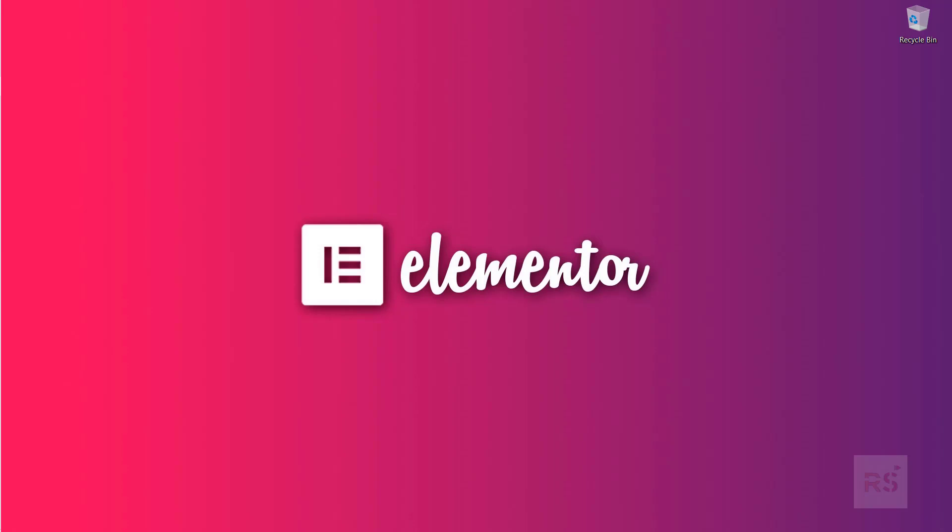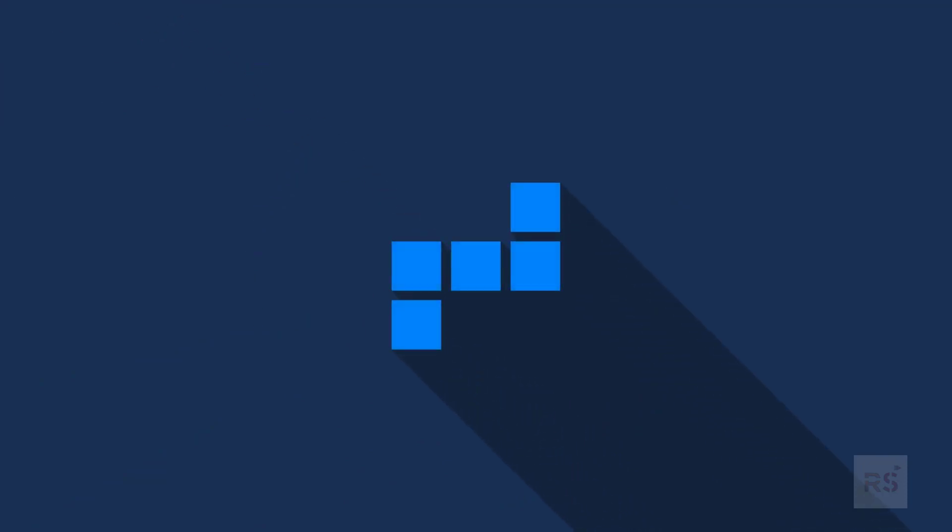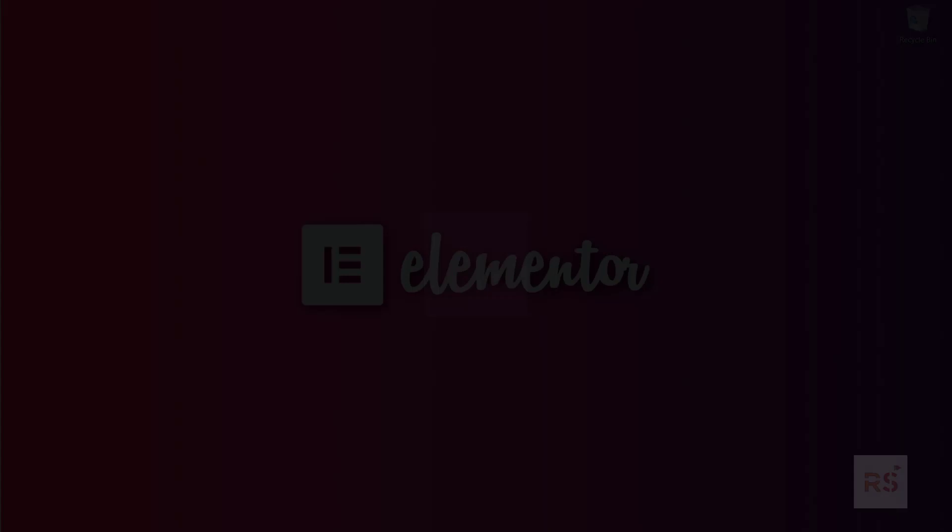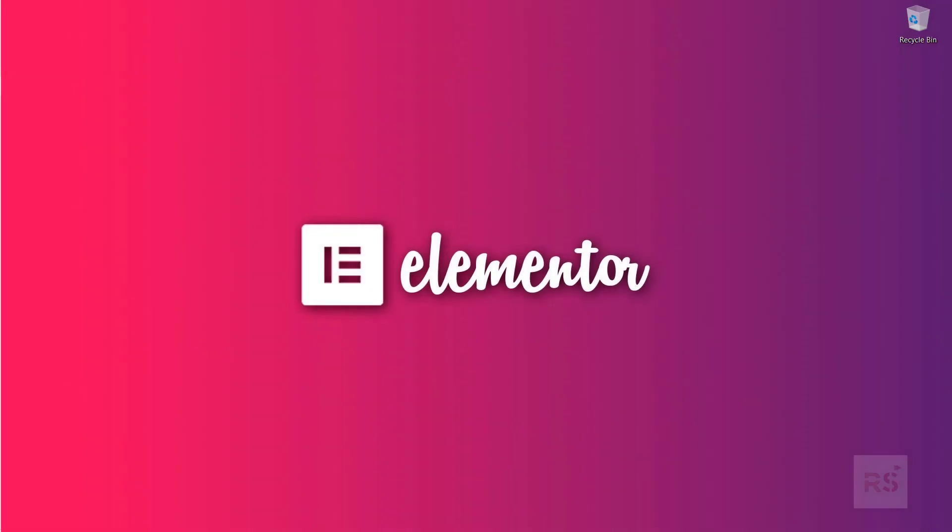Hey guys, welcome back to another awesome tutorial series. I think you can guess from my laptop wallpaper what we are going to do. Yes, you are right.